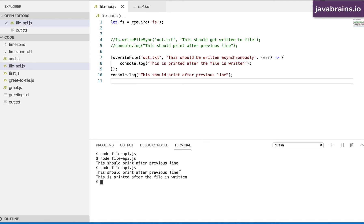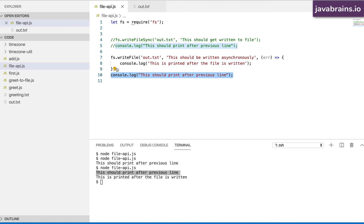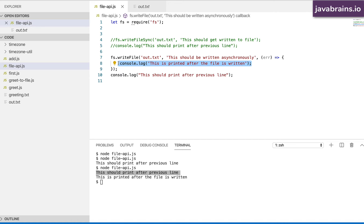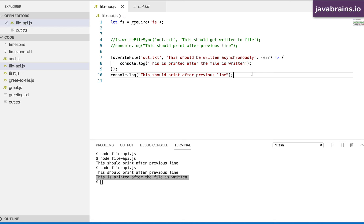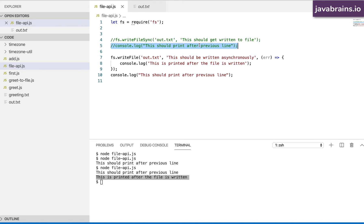The console.log that follows the file write statement executes immediately. The console.log that's in the callback of the file write statement gets executed only after the file is written. This is the difference between sync and async behavior. Sync is provided in this API as a convenience feature, but it's not something you should actually be using, because by using the sync API you're having the node runtime wait on this instruction until the file is written to disk, and only after that run the next instruction.